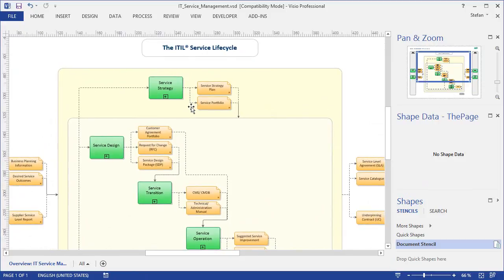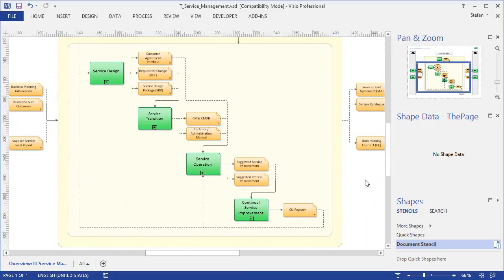We can see the familiar top-level processes from ITIL, such as service strategy, design, transition, operation, and continuous service improvement.